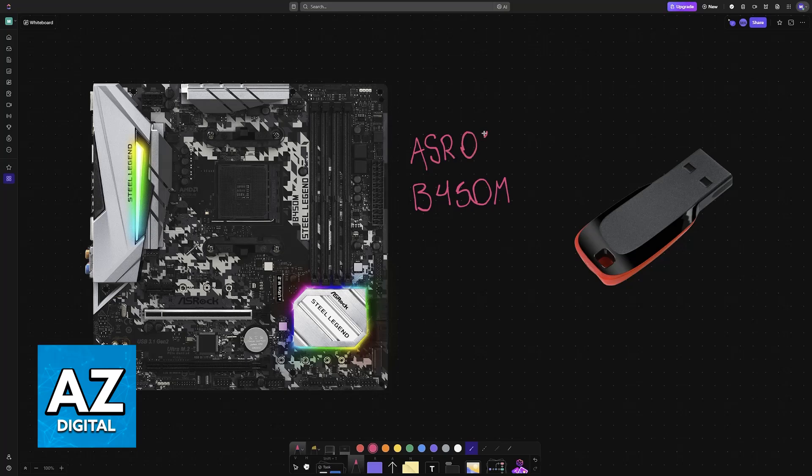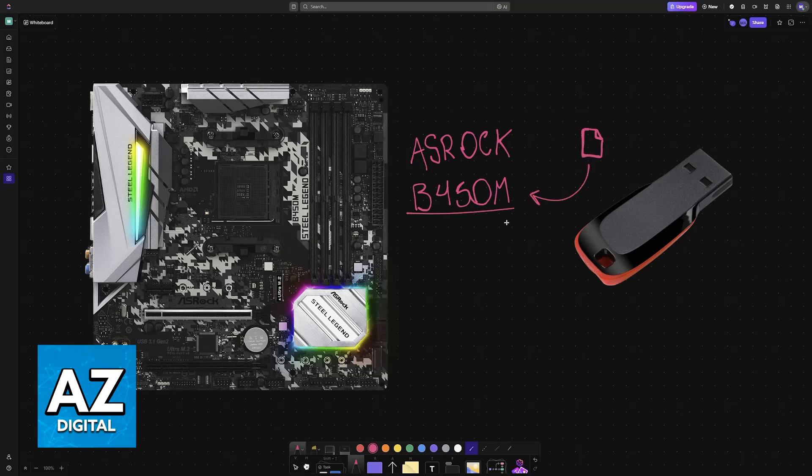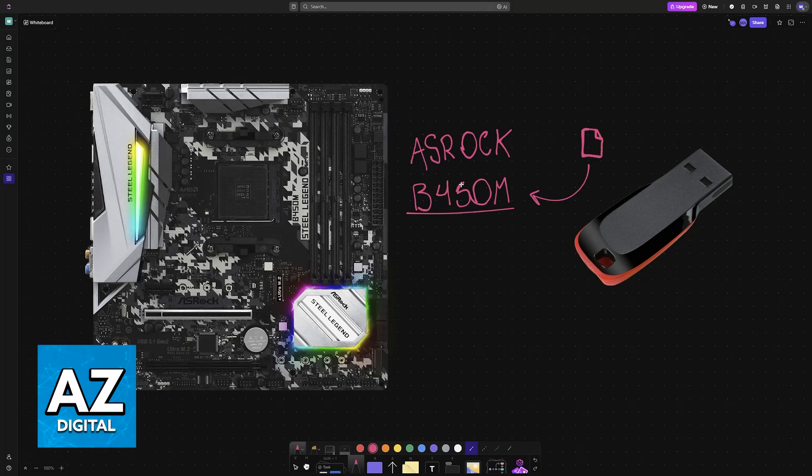In this video I'm going to give you easy to follow instructions on how to properly acquire the files necessary to perform a BIOS update and how to do it on your B450M. Keep in mind that these general steps are also going to work with any other model of motherboard, even from different brands that are not from ASRock.